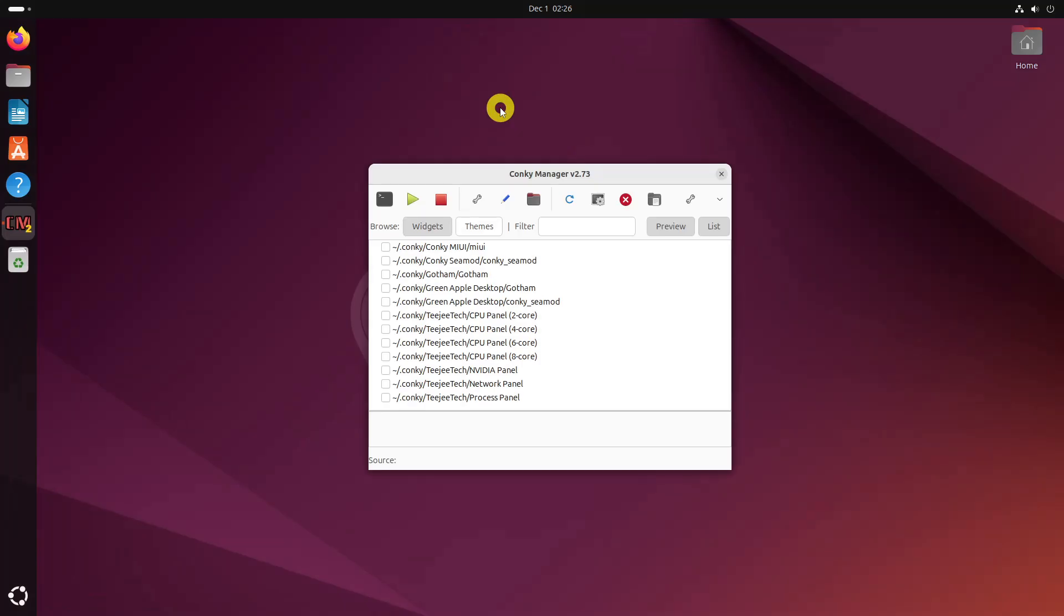Conky Manager comes with several predefined sets of Conky themes. Using them is easy. All you have to do is select a theme and check the enable box in front of it, and it will be displayed on your desktop immediately.